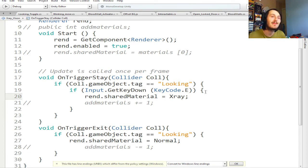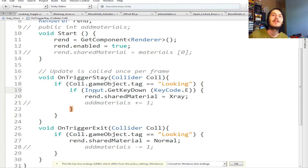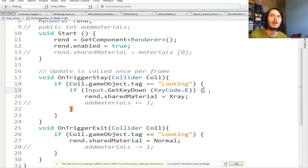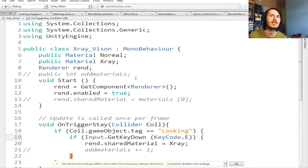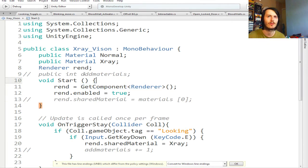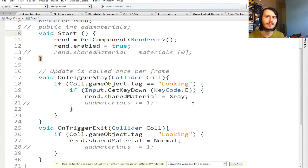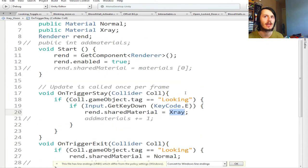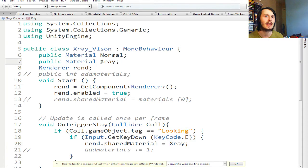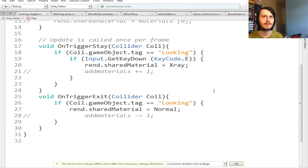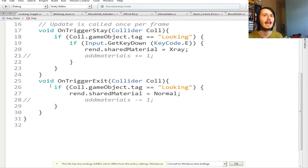Then you have to go back to your cube and then go up and then add Looking to it. So that's the easiest way around it. Again, you don't have to call it Looking, you can call it again pickle if you wanted, you could call it whatever you like.